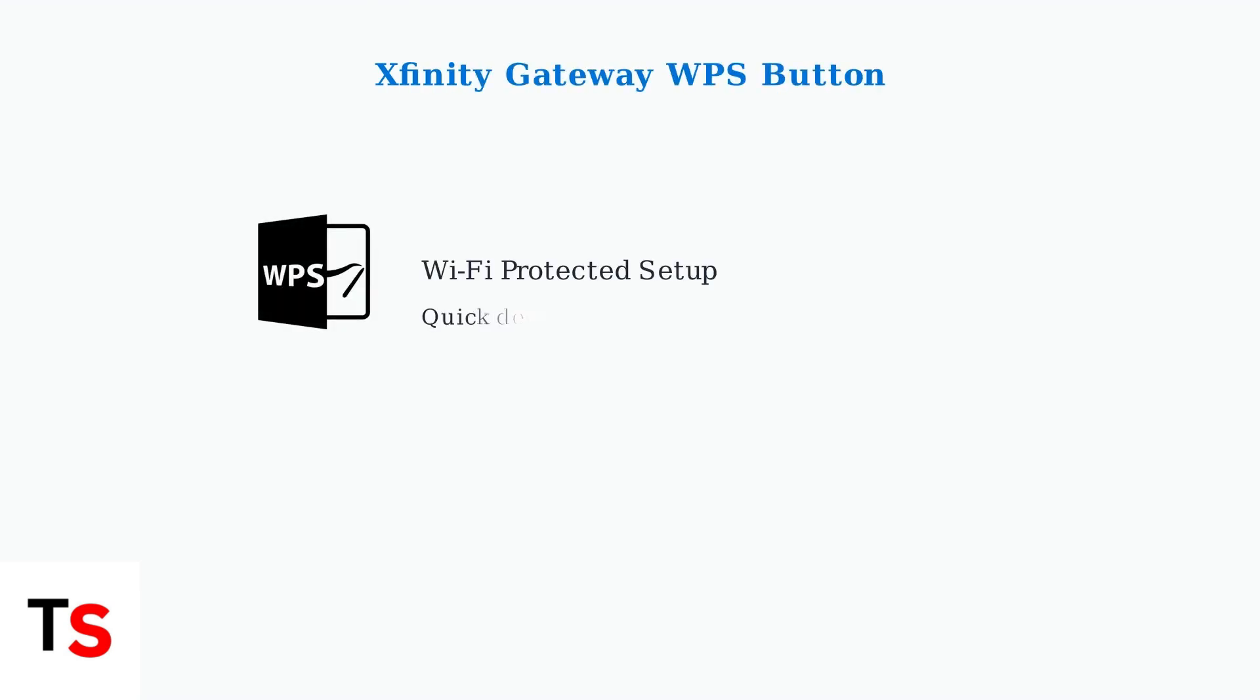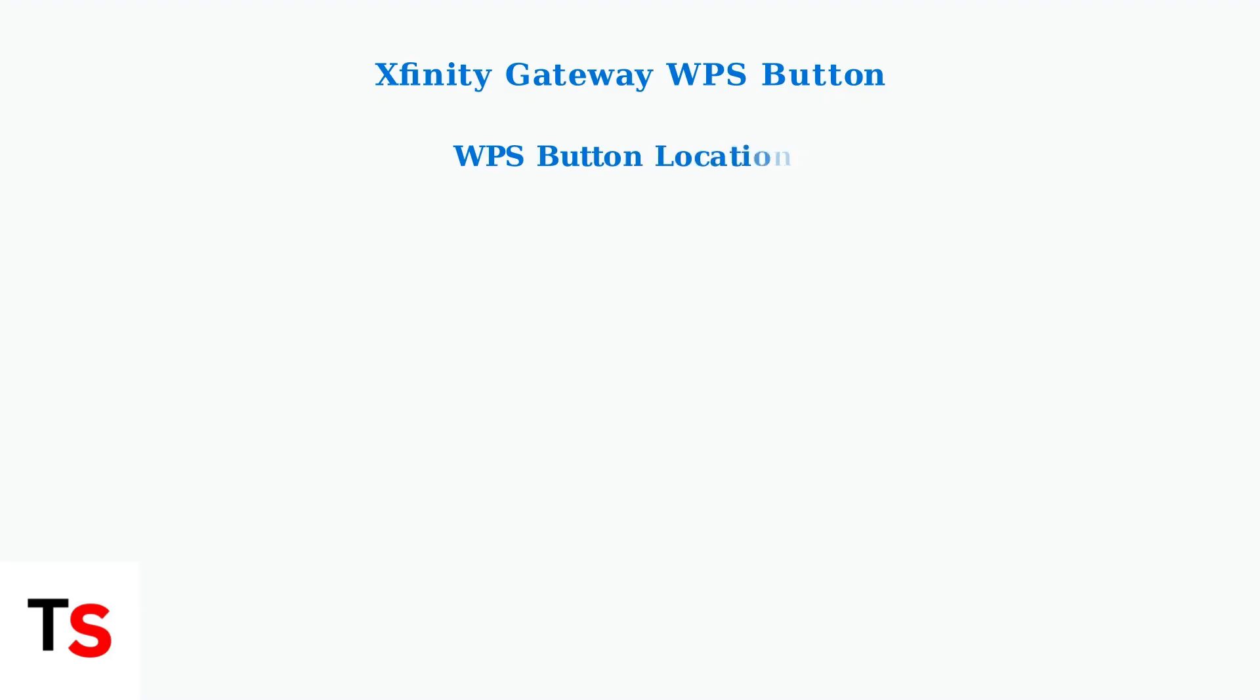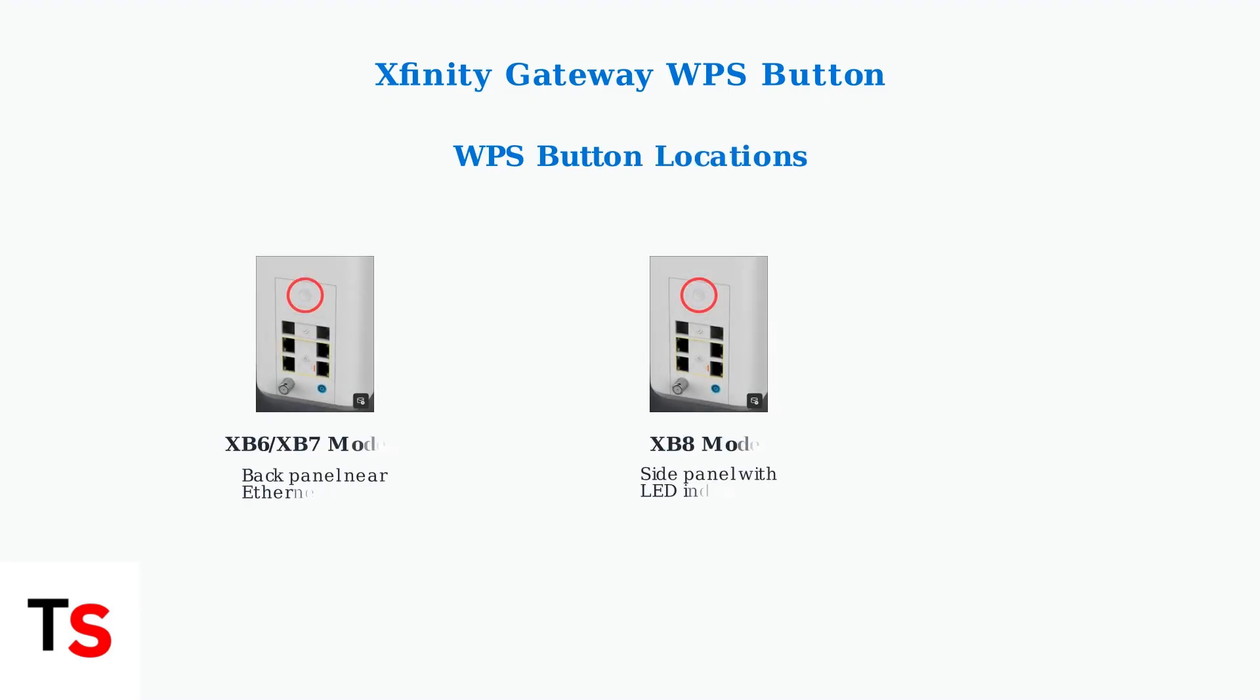The Xfinity Gateway WPS button provides a quick way to connect devices to your Wi-Fi network without entering passwords. WPS stands for Wi-Fi Protected Setup. The WPS button location varies by gateway model.